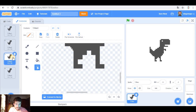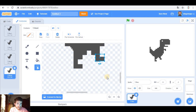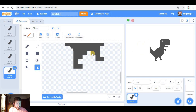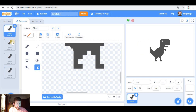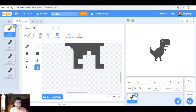The second, again with both legs on the ground, and the third one with this leg raised. So we have this.